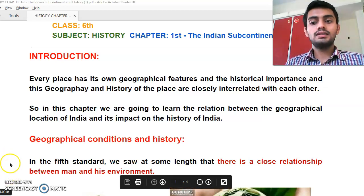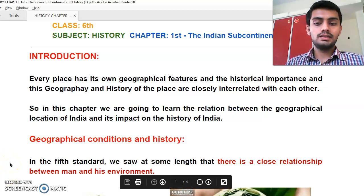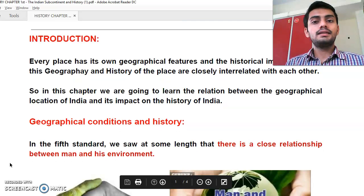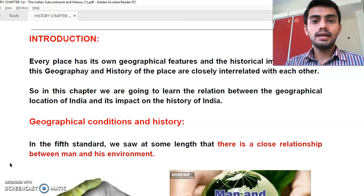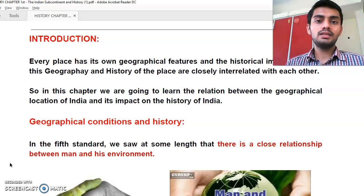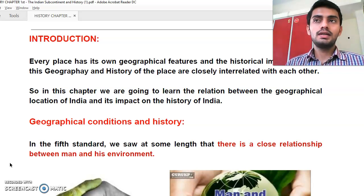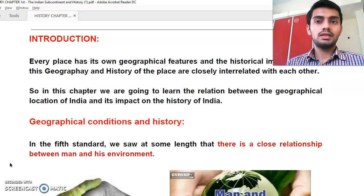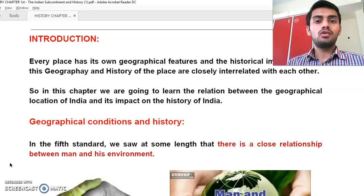In the last lecture we saw that the geography and history of each and every place are closely interrelated with each other. In any place, the geography and history are related to each other.